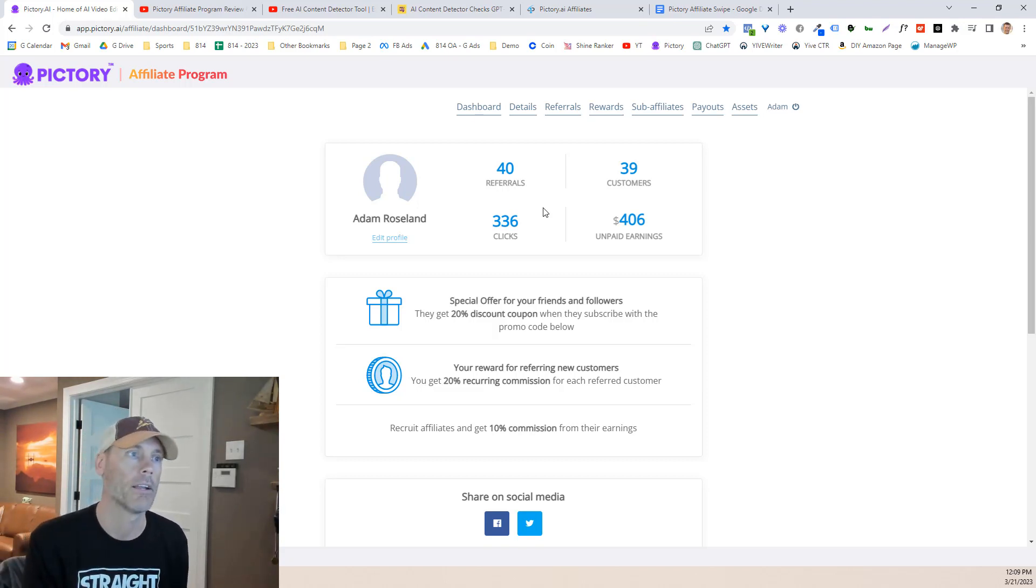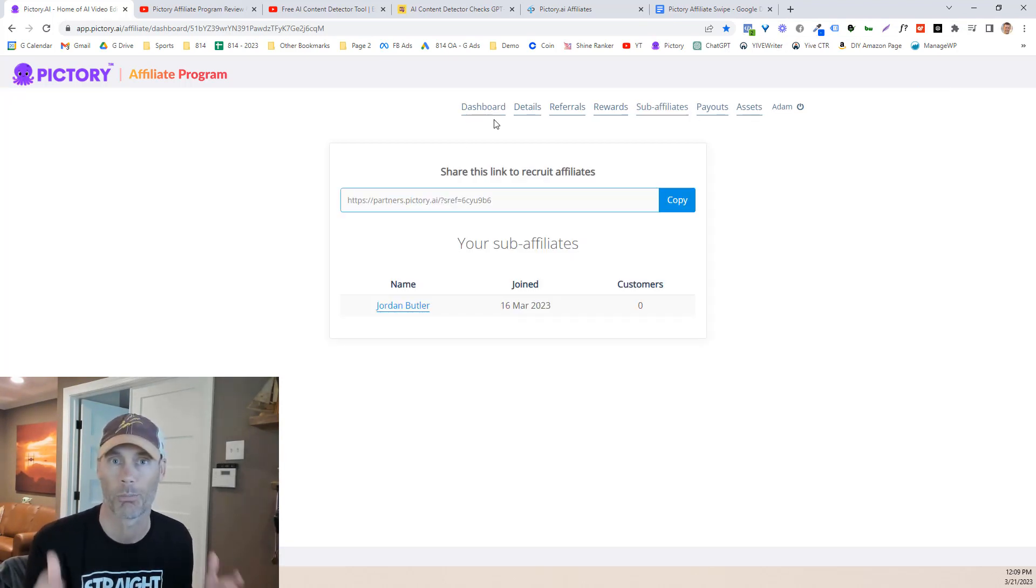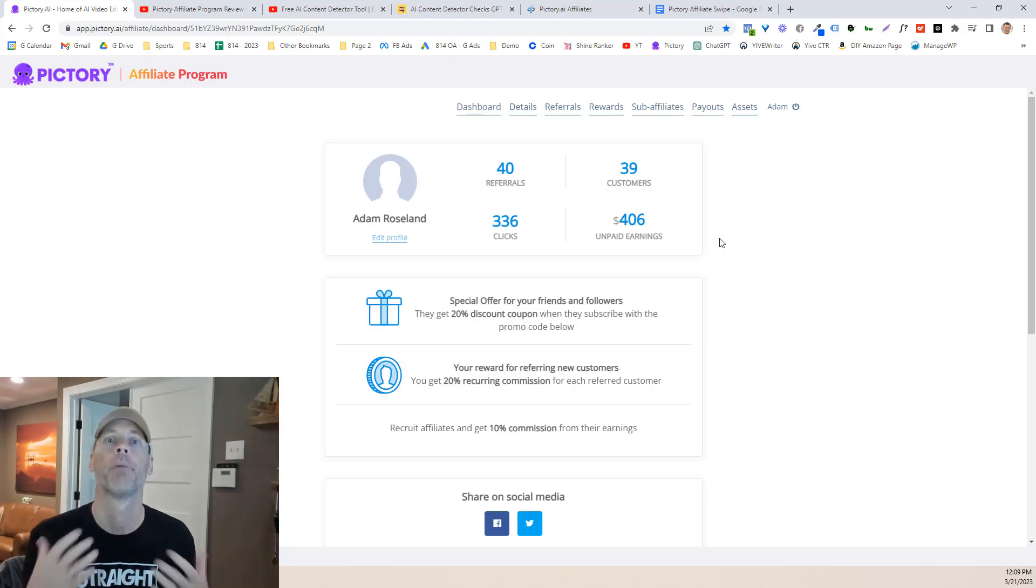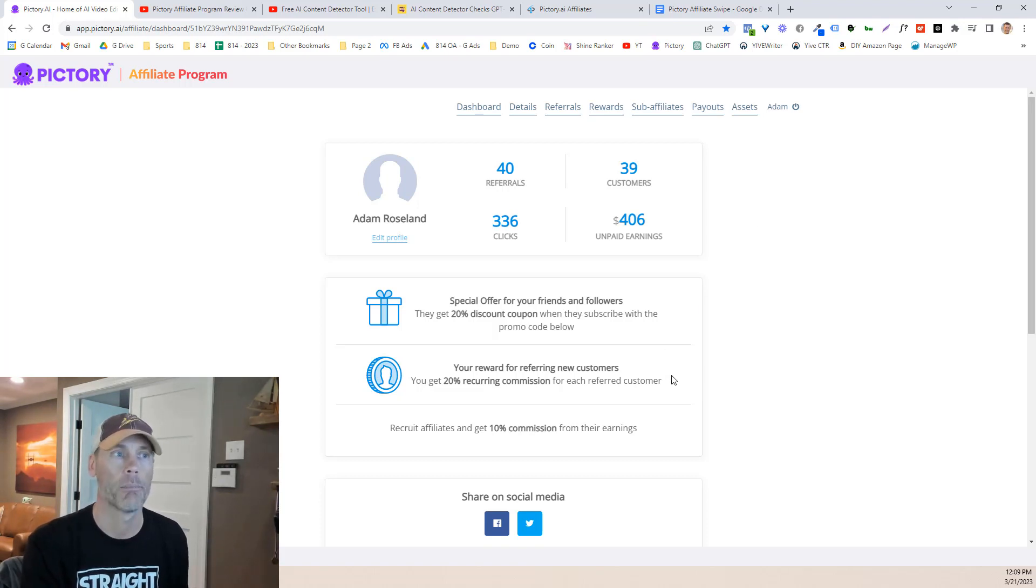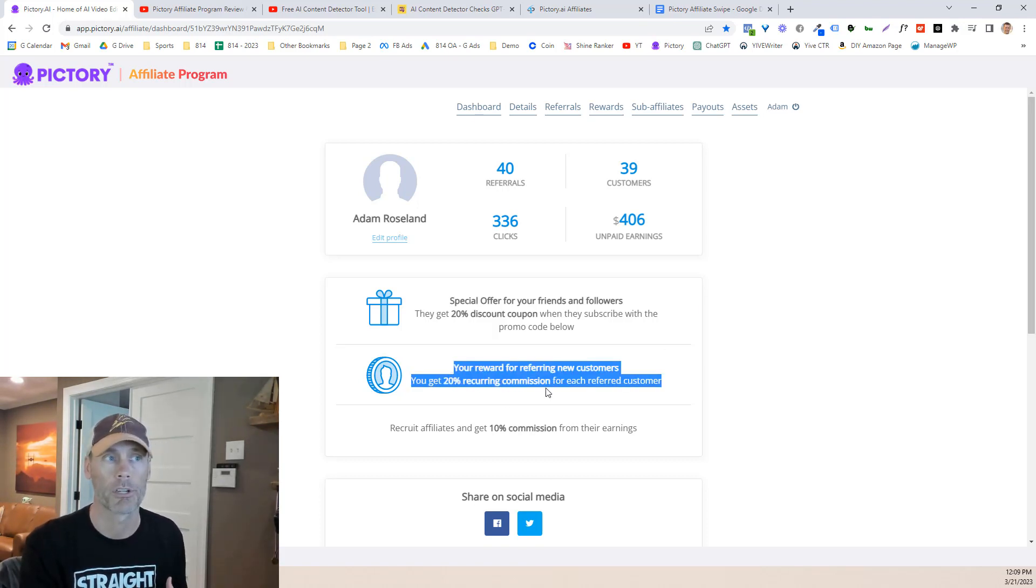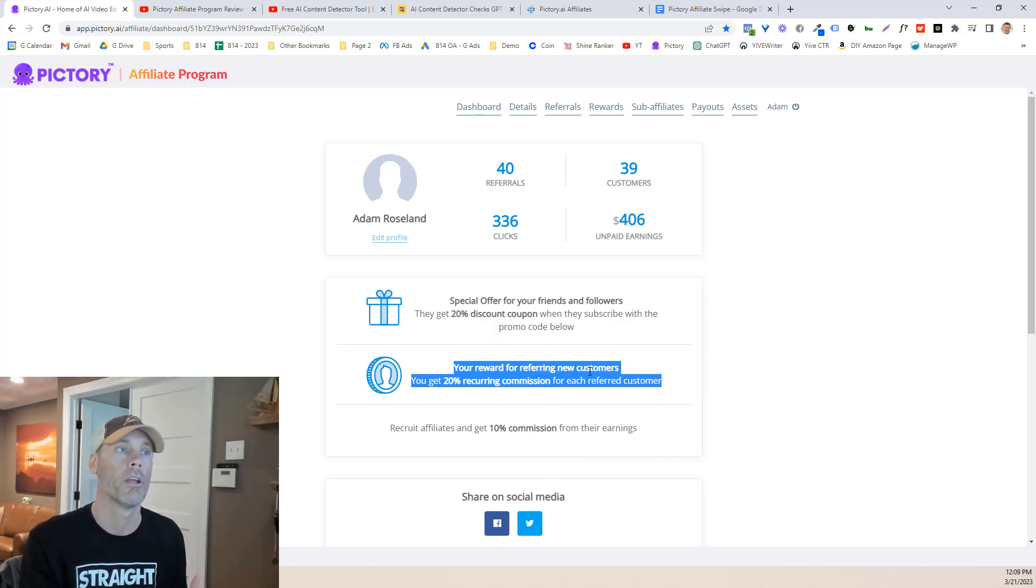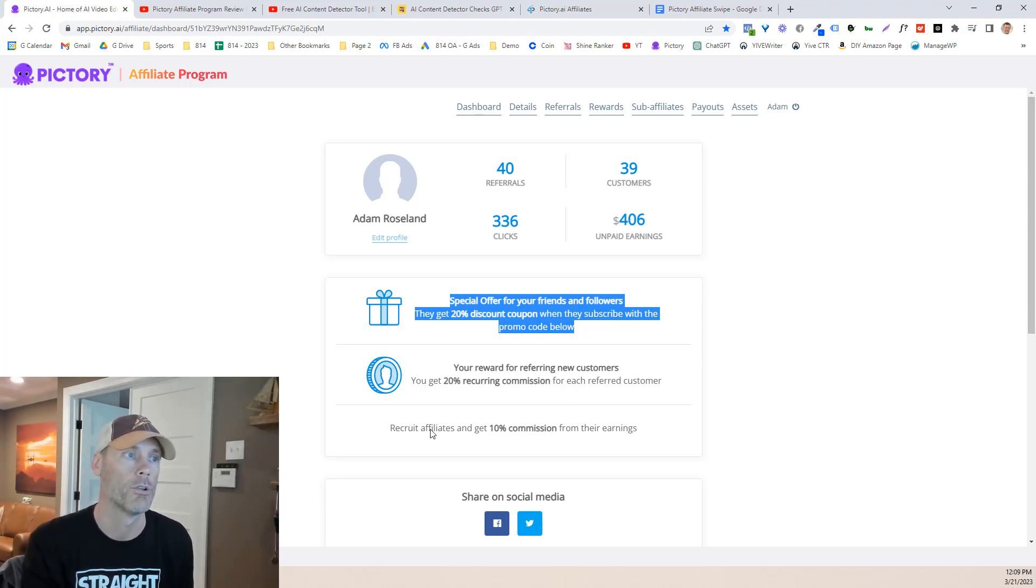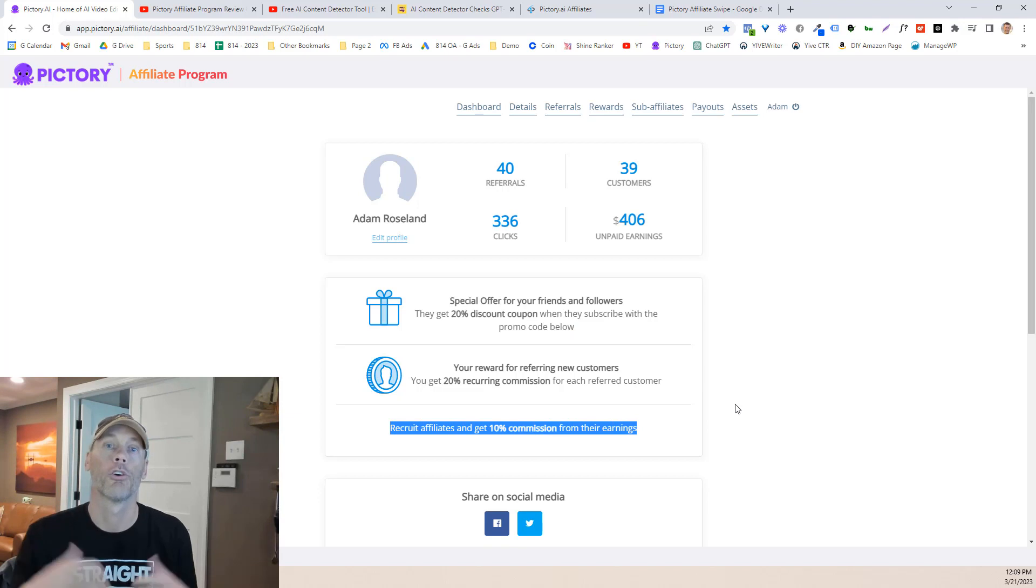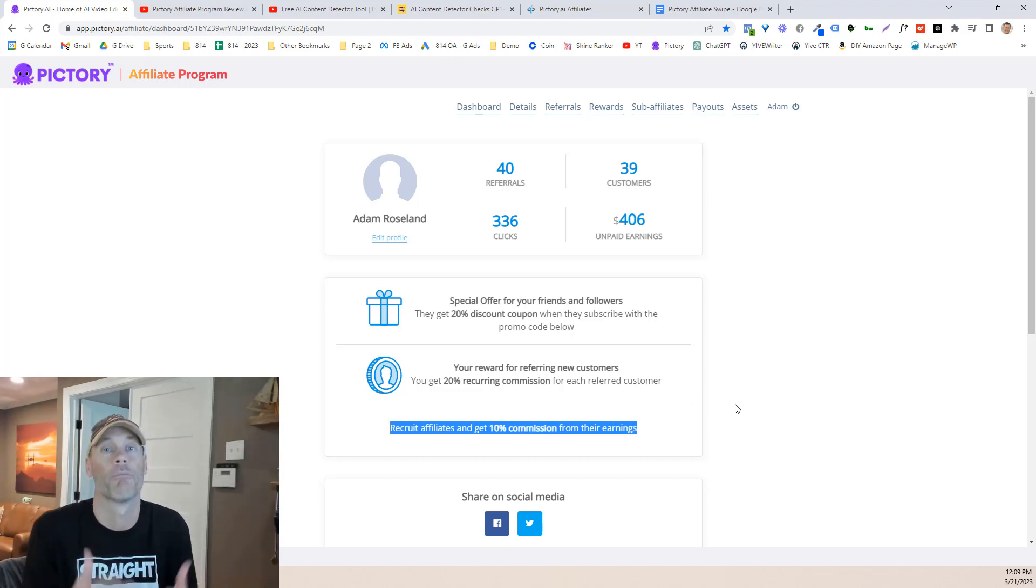Once again, I do have a sub affiliate already signed up Jordan Butler. Hey man. Thanks very much. Appreciate it. I'm going to have my link below again, Pictory is free. Their affiliate program is free. If you decide to become a customer, which I do recommend, I am a customer, you can get 20% commissions as an affiliate, but you can also save 20% by using my affiliate link below. And then if you do recruit affiliates, you'll get 10% commission from their earnings as well.